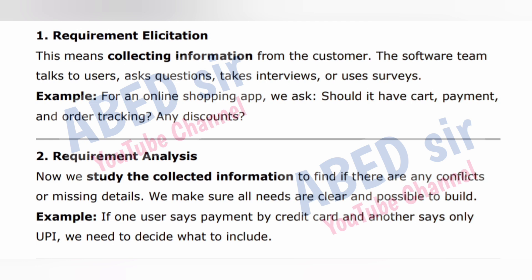Step two: Requirement Analysis. Now we study the collected information to find if there are any conflicts or missing details. We make sure all needs are clear and possible to build. Example: if one user says payment by credit card and another says only UPI, we need to decide what to include.